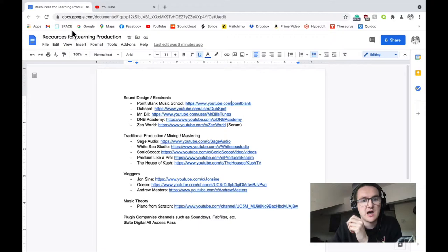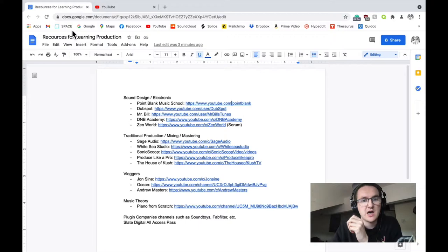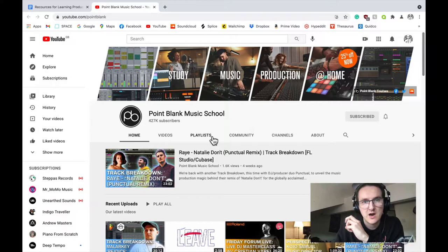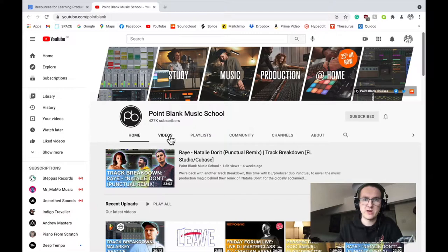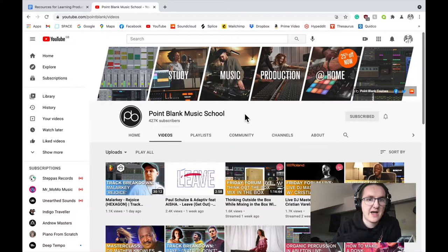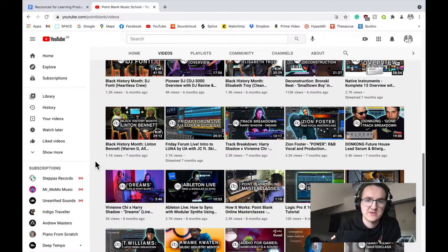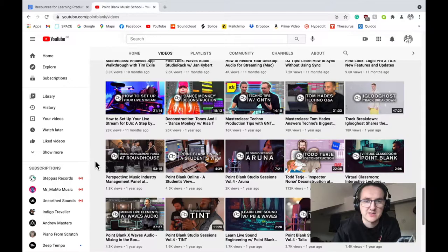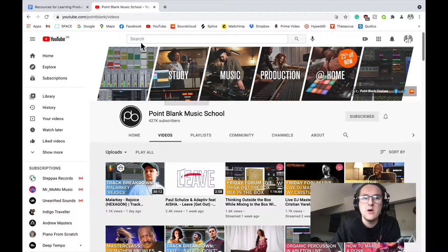So I'm going to start with Point Blank Music School. This is probably the channel I've been watching the longest. I remember when I started out, these are one of the first people I found. They're an actual music school here in the UK, but they also run this YouTube channel. It's very academic and it's got loads of different resources—Logic tutorials, Ableton tutorials, all sorts of things. Definitely check that out as a good all-rounder.